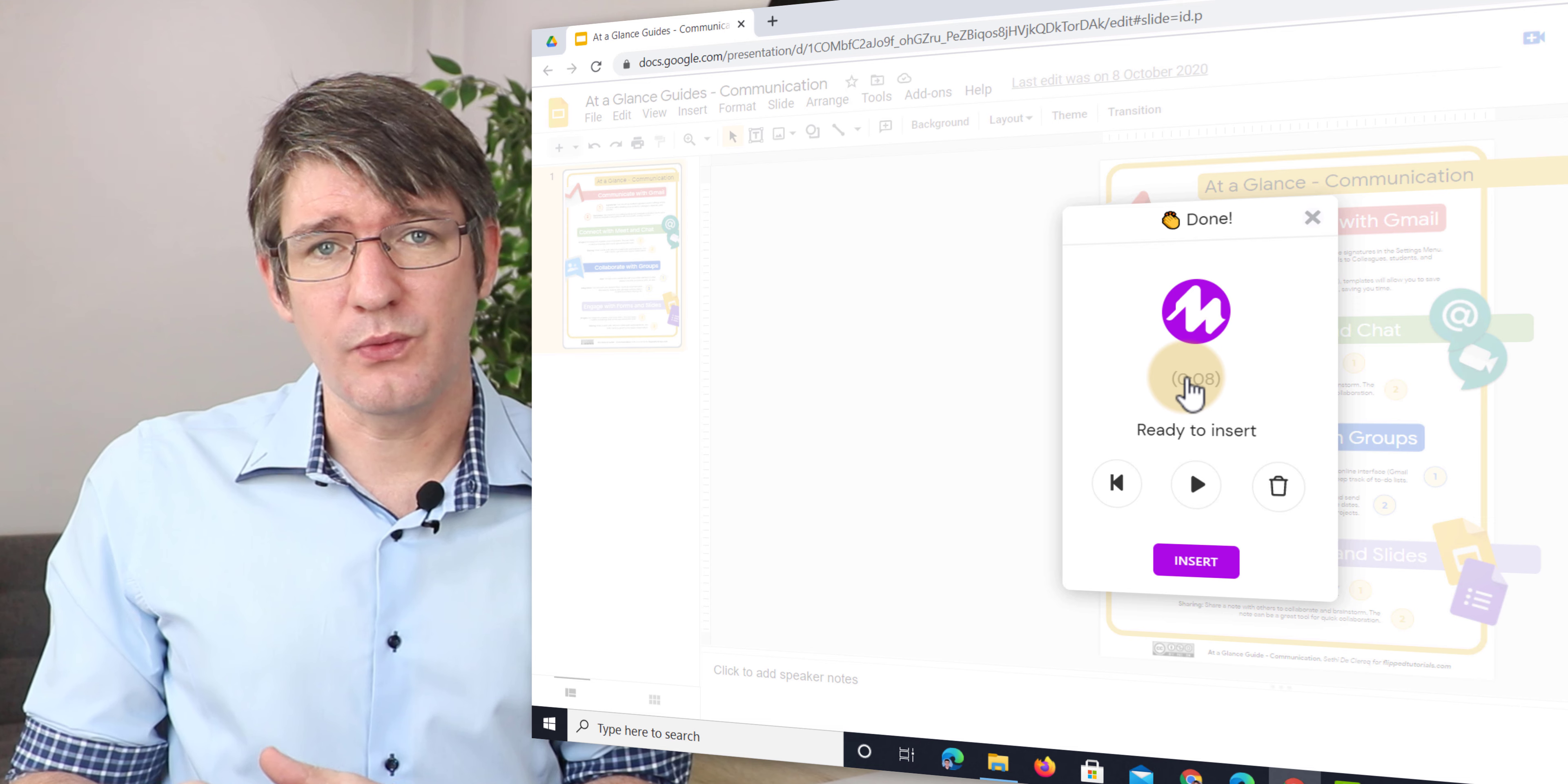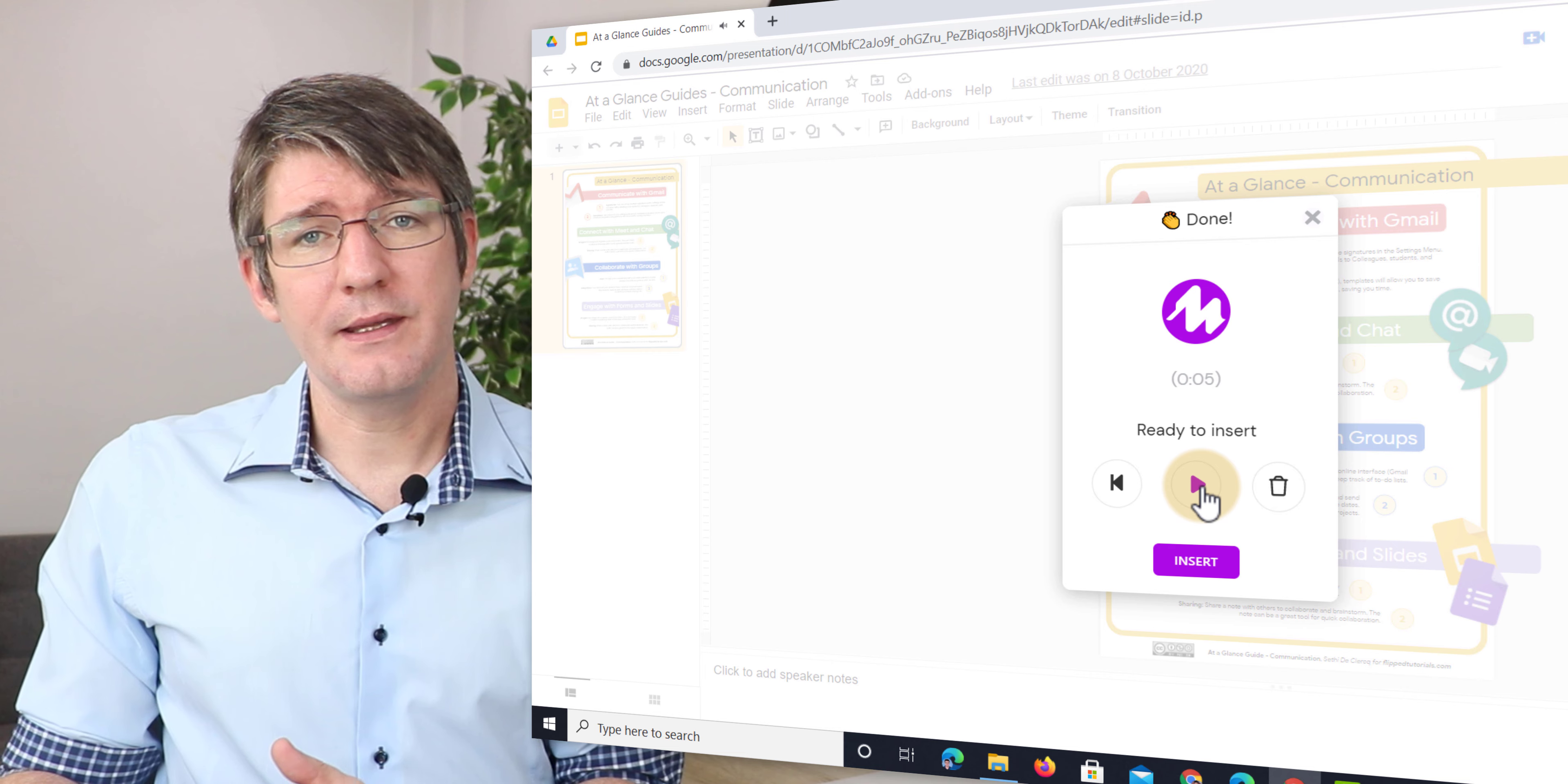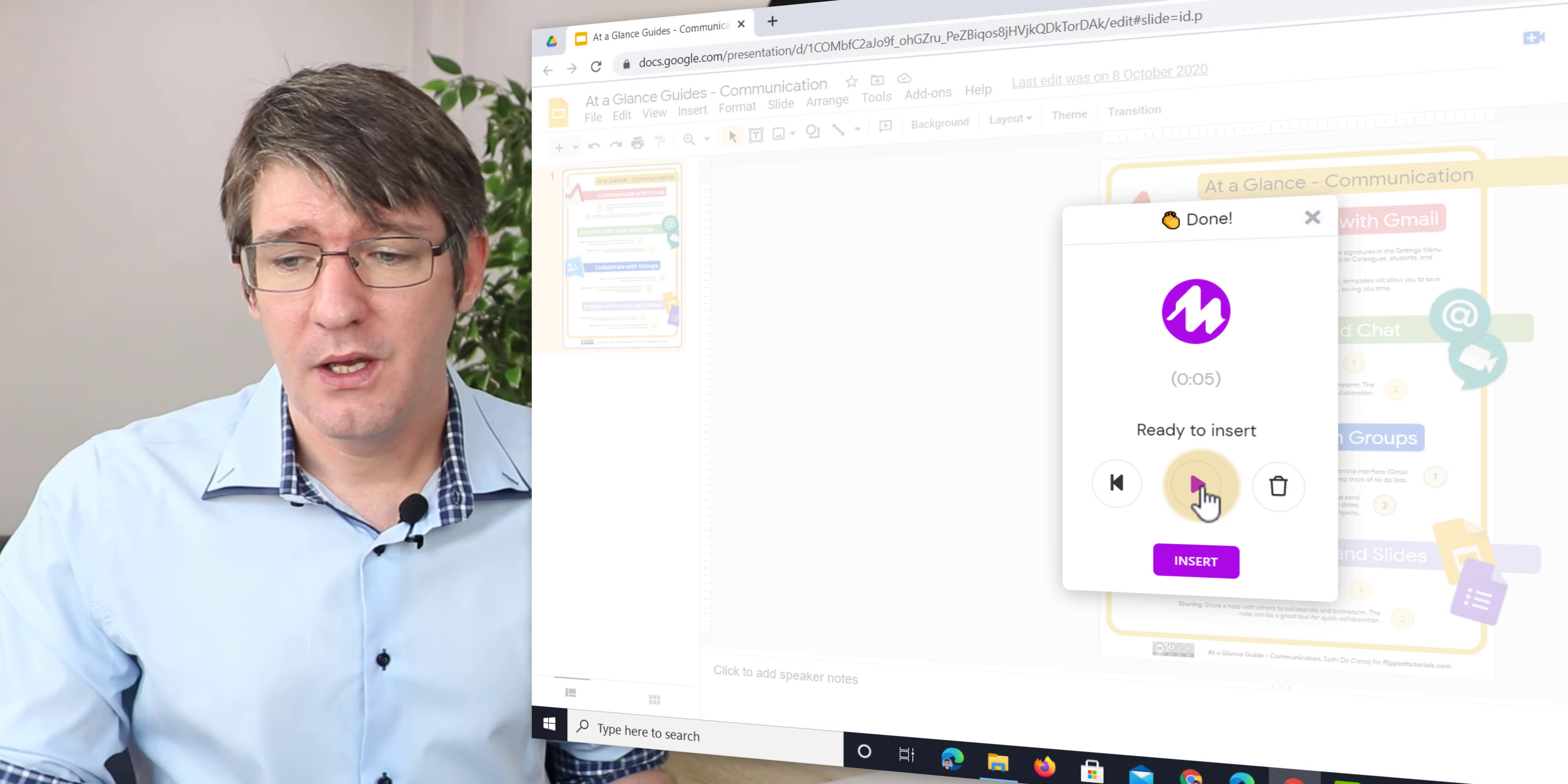We can listen back to our recording here. So let's go ahead and do that now. Great design. Okay I like that recording. I'm now going to insert it into my Google Slides. Now how does that work?